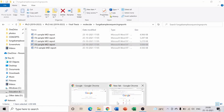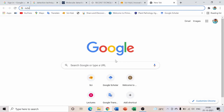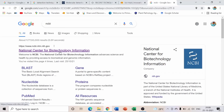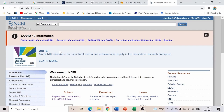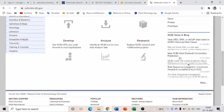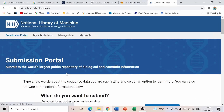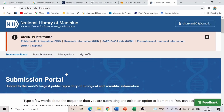Now I'll show how to deposit sequences in NCBI. Go to Google and type 'NCBI.' The NCBI — National Center for Biotechnology Information — page will open. If you already have an account, your email ID will appear on the right side. If not, you can link it to Google to create a new account.